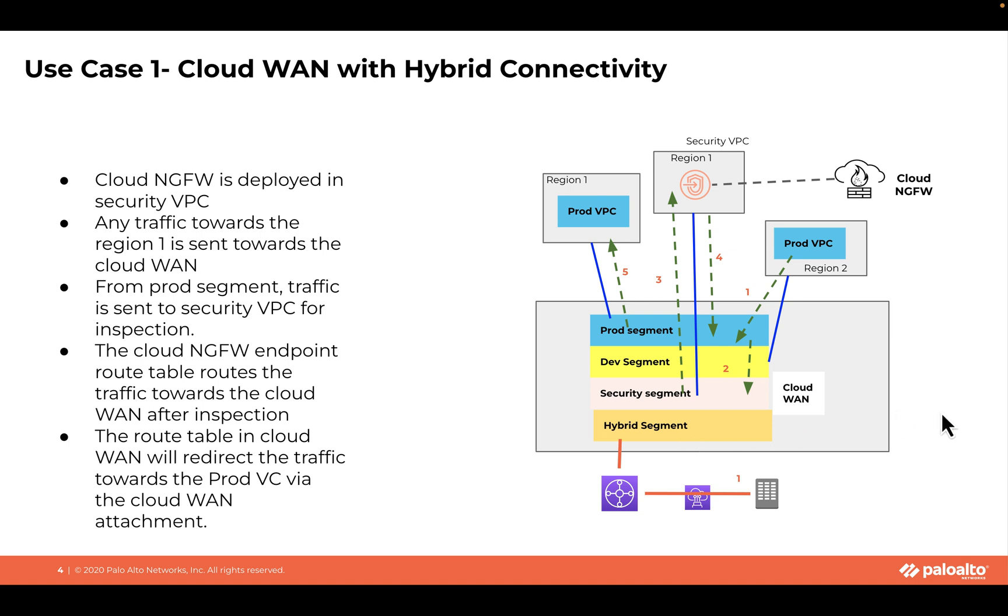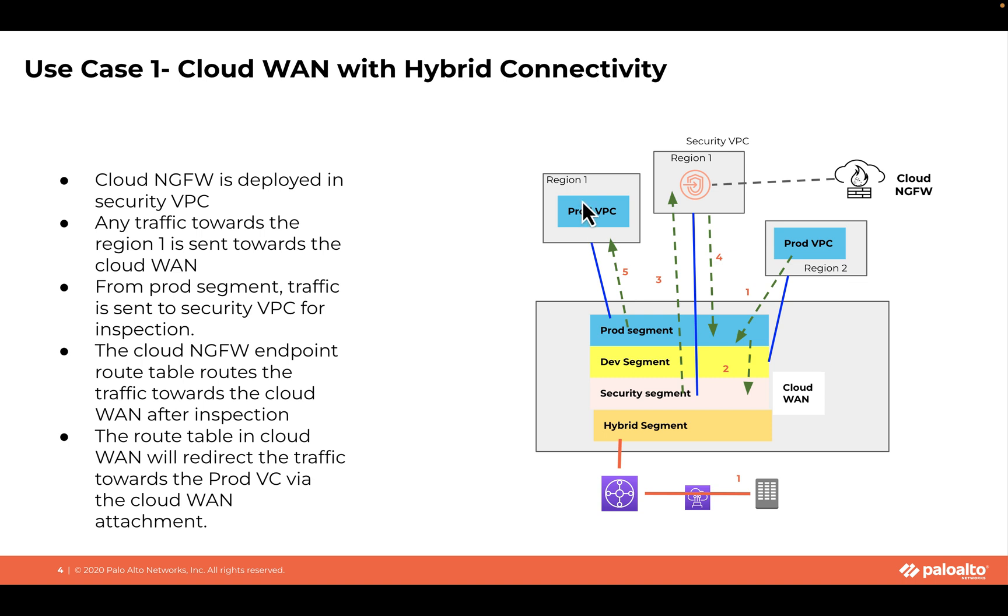The routing within these segments defines how traffic is forwarded to the next hop. Here we have Cloud NGFW deployed in the security segment within region 1. Any east-west communication between the prod segment in region 2 and the prod segment in region 1, or vice versa, is sent to the security segment for security checks and inspection by Cloud NGFW.